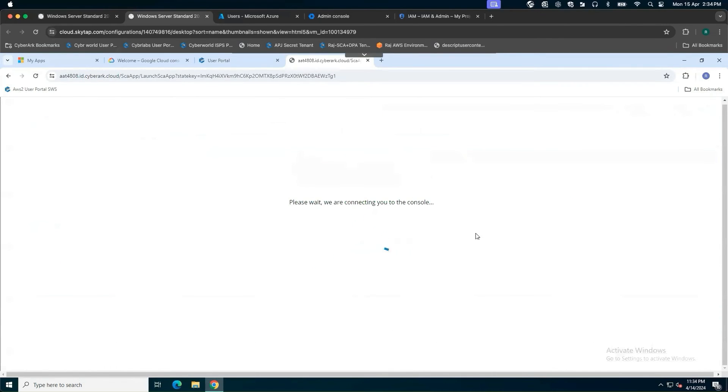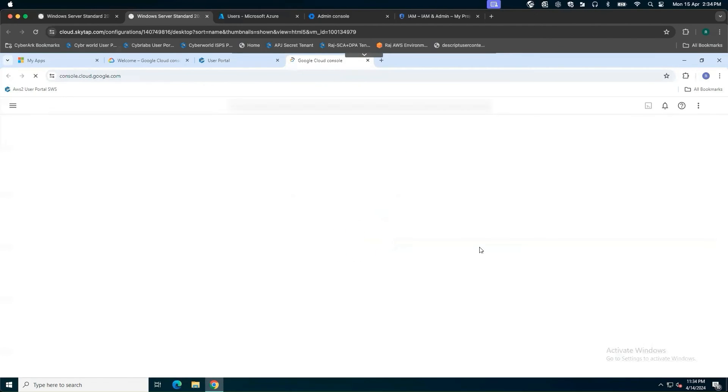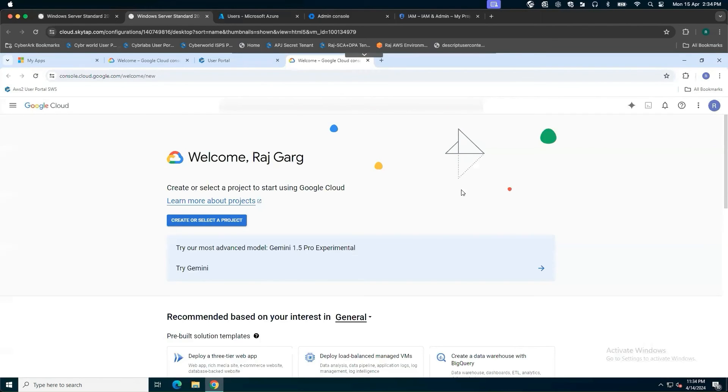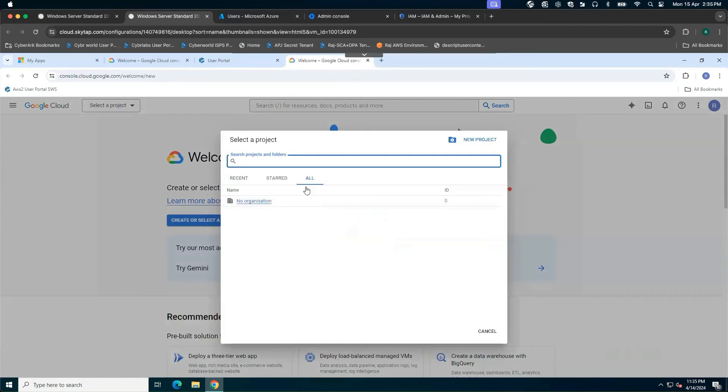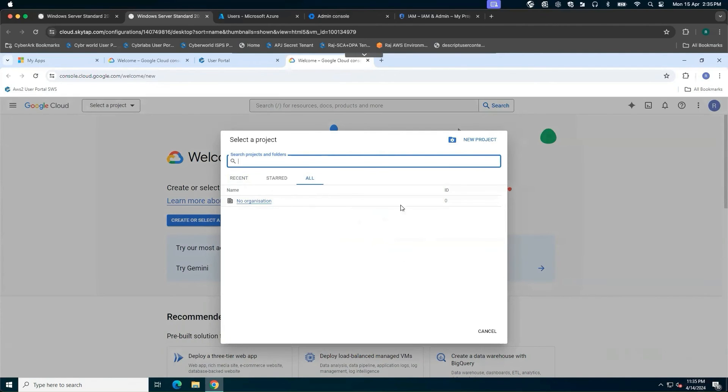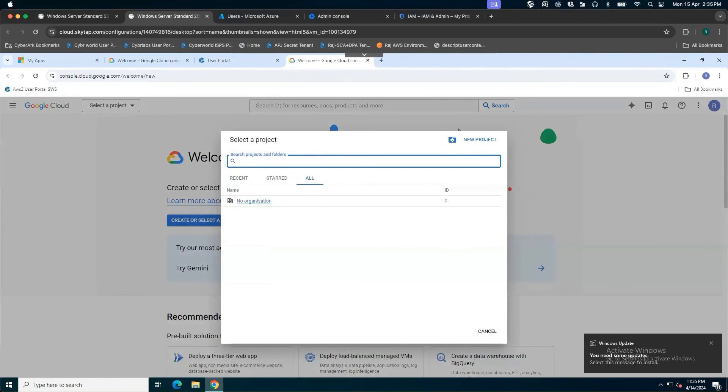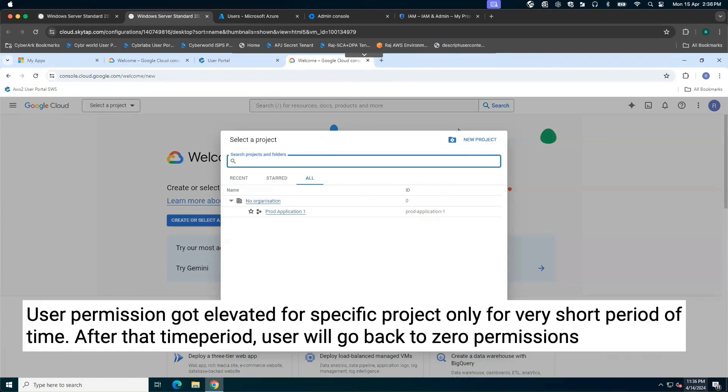Behind the scenes, what CyberArk security cloud access is going to do, it will add the user for this role owner into these production projects. It takes a couple of seconds for that particular role to get reflected here. I cannot see anything at all. There is some latency behind the scenes in Google. Current time is 11.35 PM. We will come back once I can see the role has been elevated on the Google dashboard.